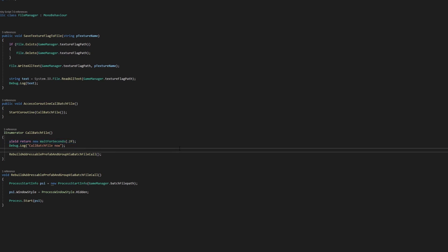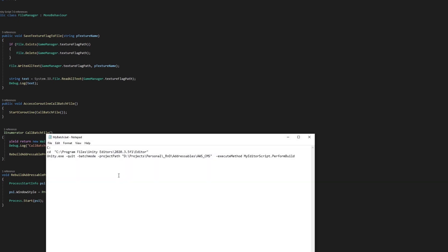This delay is done to ensure the texture.txt file has been updated before the batch file calls the editor script in the other Unity project that will be trying to access the texture.txt file. Finally, Rebuild addressable prefab and group via batch file call calls the actual batch file on the hard drive. The complete path of this batch file is stored in the batch file path string variable in GameManager.